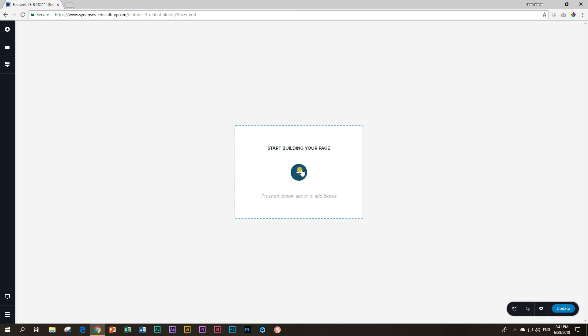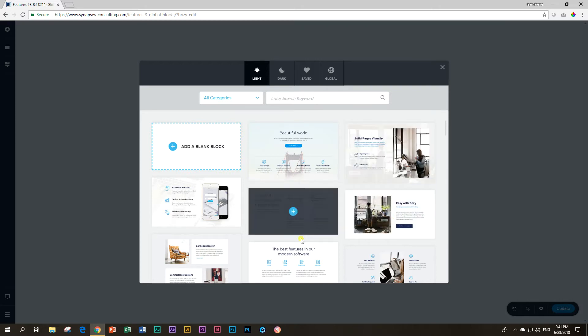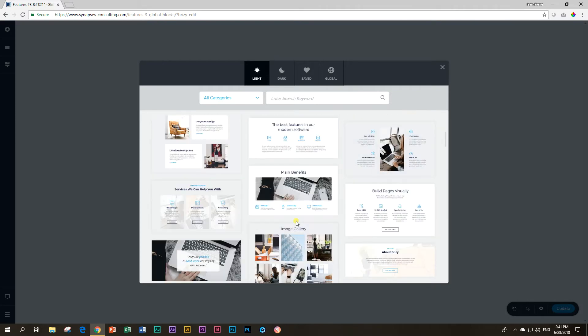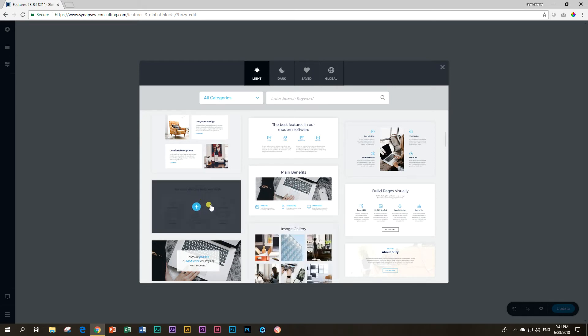If you begin building your page with Brizzy, you need to have a block. You can get many pre-made blocks from Brizzy by just clicking on it and loading them from here. But is it possible for you to make your own block like this and then save it so that in the future you can use it as a template? And the answer is, it is.